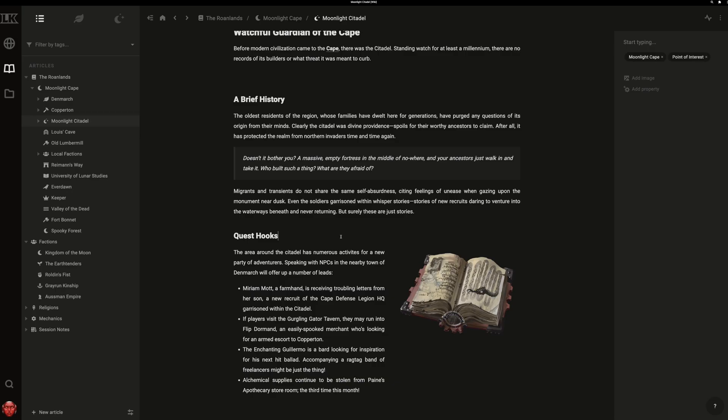By far the easiest way to set up links is using the Autolinker. The Autolinker scans your content for familiar names from your wiki and then prompts you to create links.